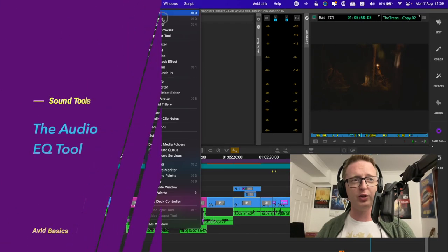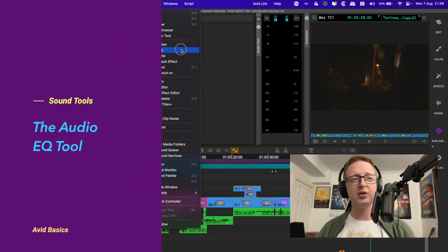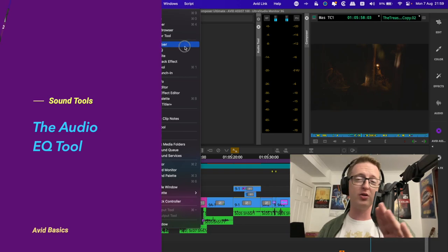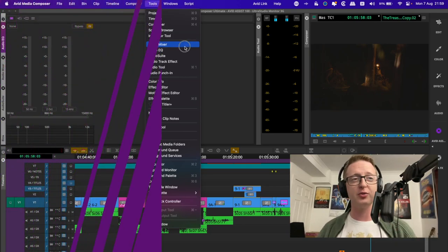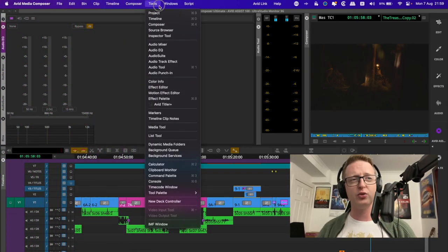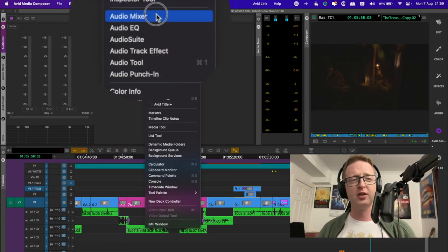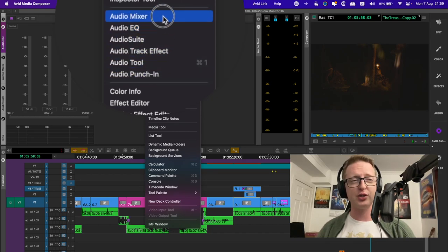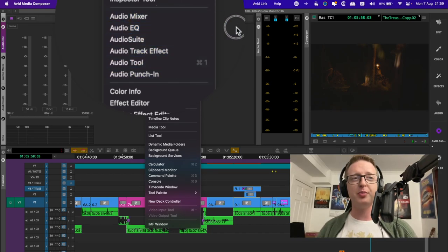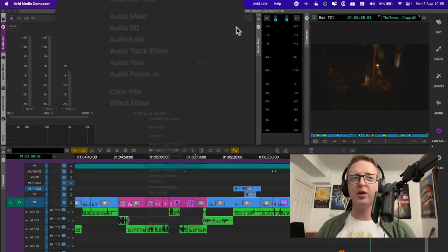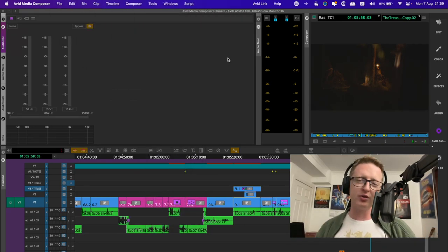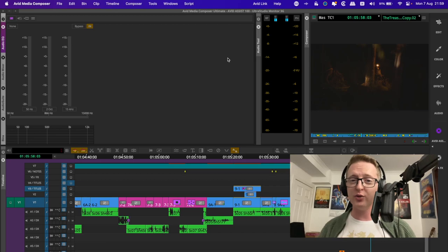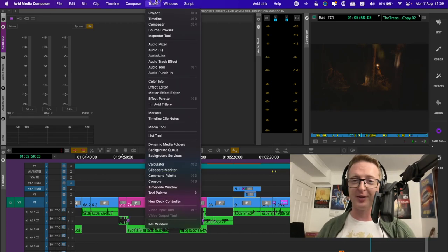Next up we have the audio EQ tool. I want to mention that almost all of these tools I'm going to talk about here you can find under the tools menu under audio. They're all grouped together in one section, and these will probably for the most part be mapped in your default audio workspace. But if you see any ones in this video that aren't mapped there, that's where you can find them. So our audio EQ tool will look like this.